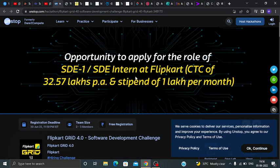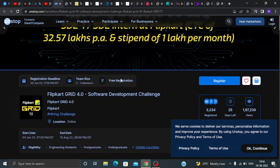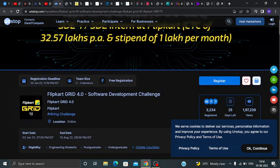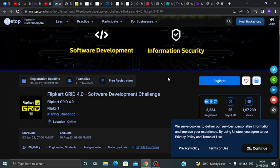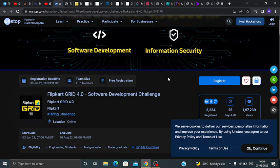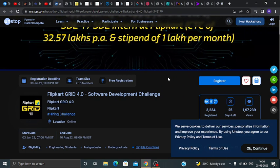Hi guys, welcome back to our channel KN Academy. In this video I am going to discuss a very good opportunity for students. You can see here Flipkart Crate 4.0 — this is a software development challenge, and we will discuss the eligibility criteria, benefits, and prizes.